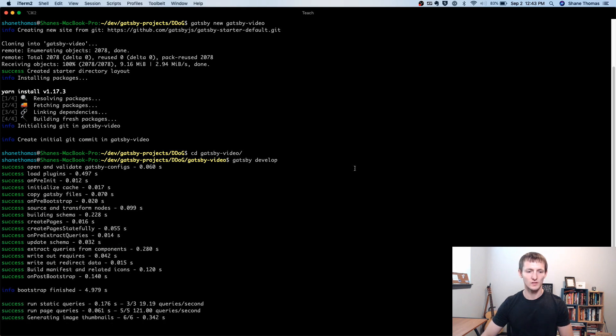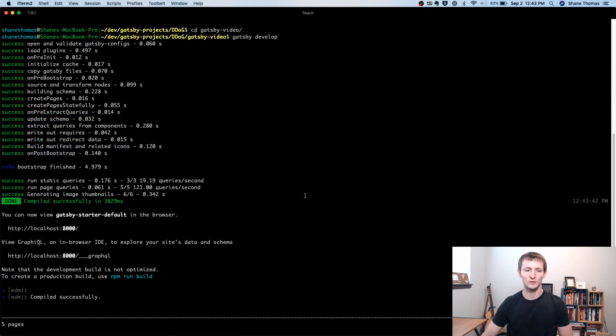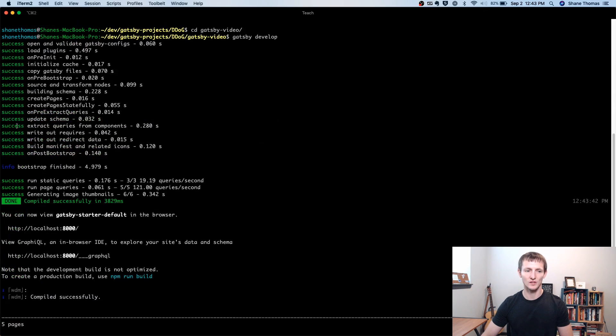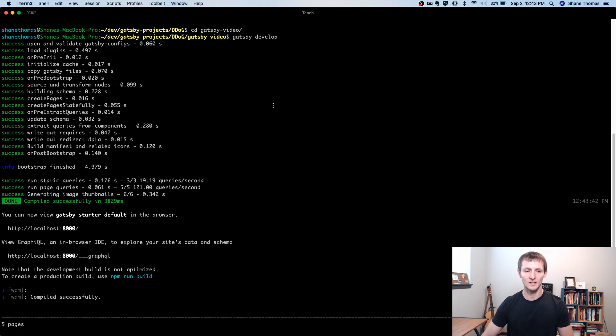So what this is actually doing is this is running the Gatsby build process. So it's going through and it's building, essentially, the site for us. Now, we are running the development server, or the develop server. So what that means is any changes we make to files are going to be automatically reflected.